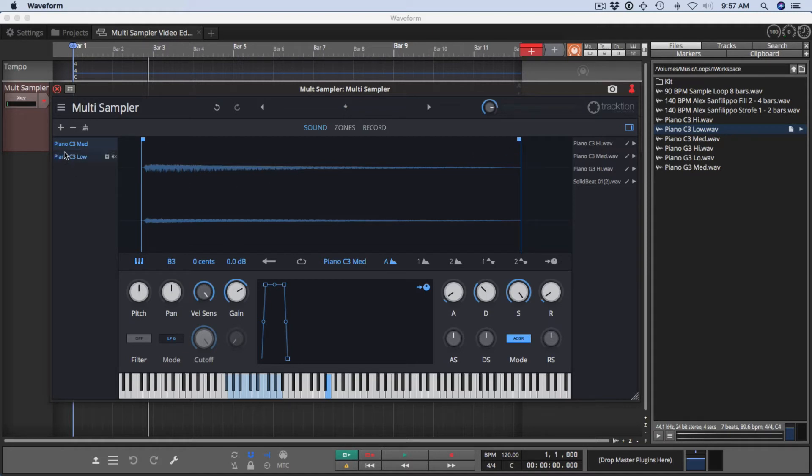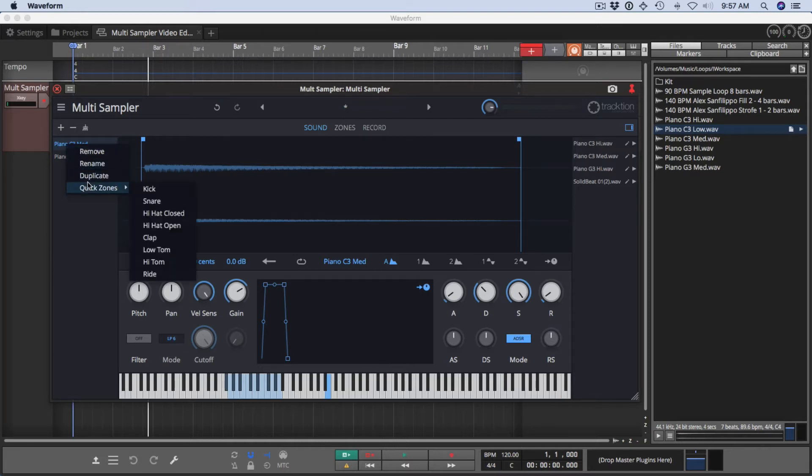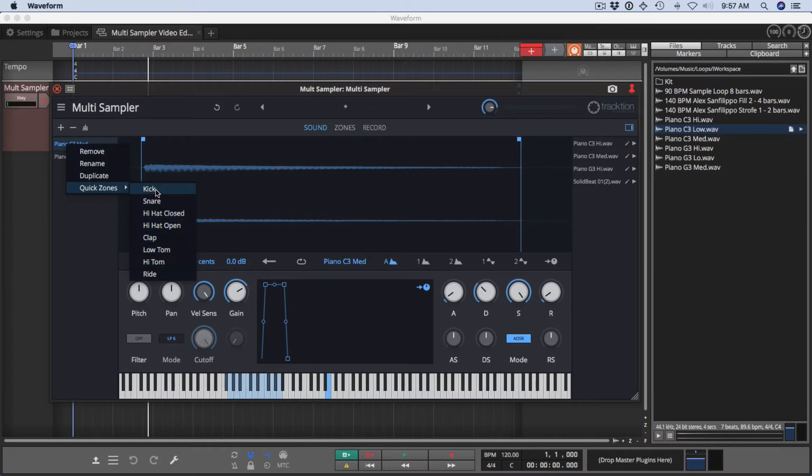There's also right-click functionality on the samples. So you can remove, rename, duplicate samples, or set quick zones to quickly map them to common drum sounds.